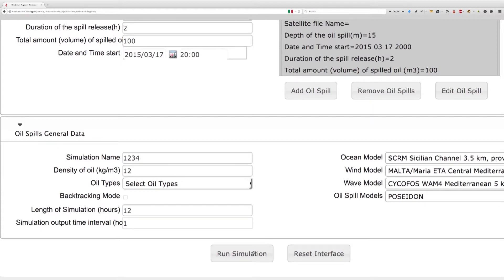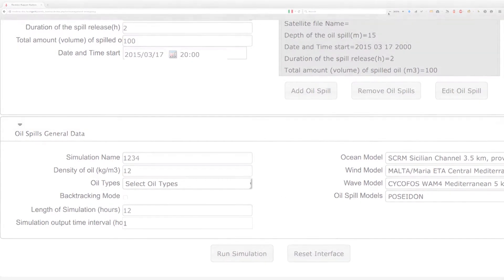You are now ready to click the Run Simulation button. A message will confirm that the simulation is running. You can now use the Reset Interface button to restore the original default settings for the interface.